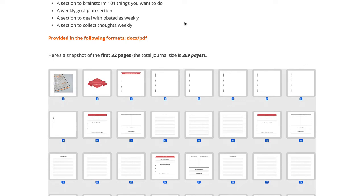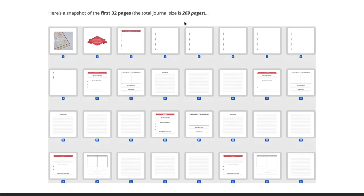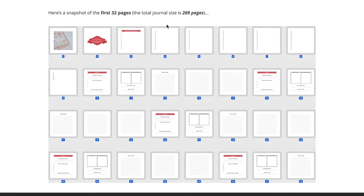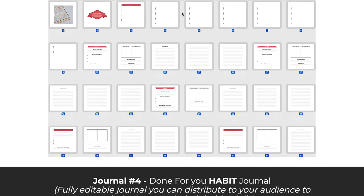They think about what their goals currently look like, what they've done to move towards them, some of the obstacles standing in their way and so on. Here's a quick snapshot of what it looks like. This journal is a total of 269 pages. If you just want to quickly hand something over to your customers, say try this out, the goals tracking journal here will come in really handy for them.